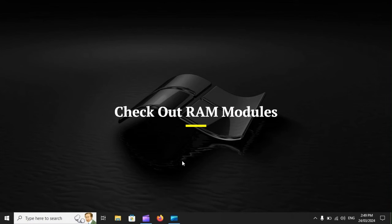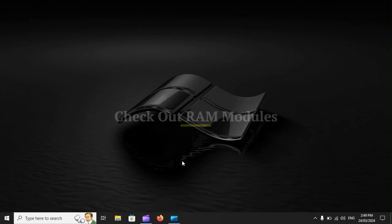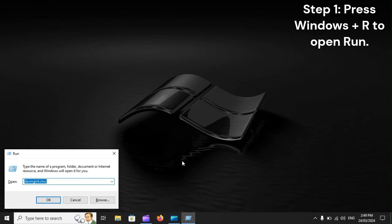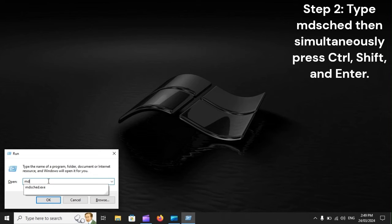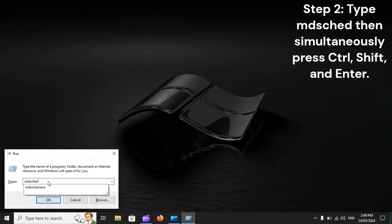Check out RAM modules. Step 1: Press Windows Plus R to open Run. Step 2: Type mdsched, then simultaneously press Ctrl, Shift, and Enter.